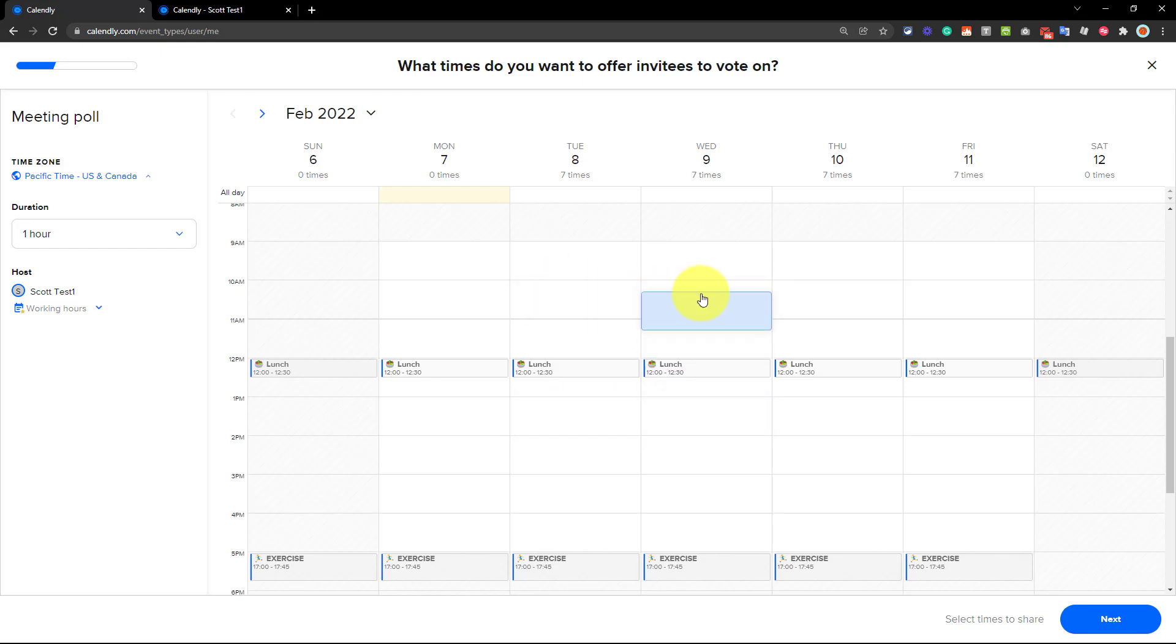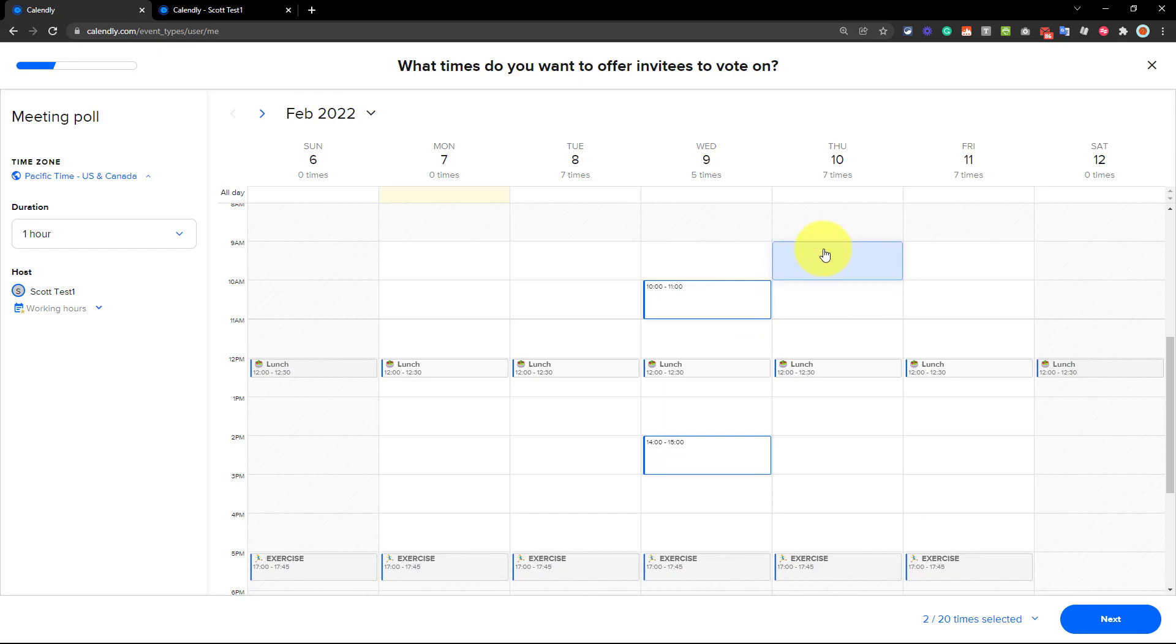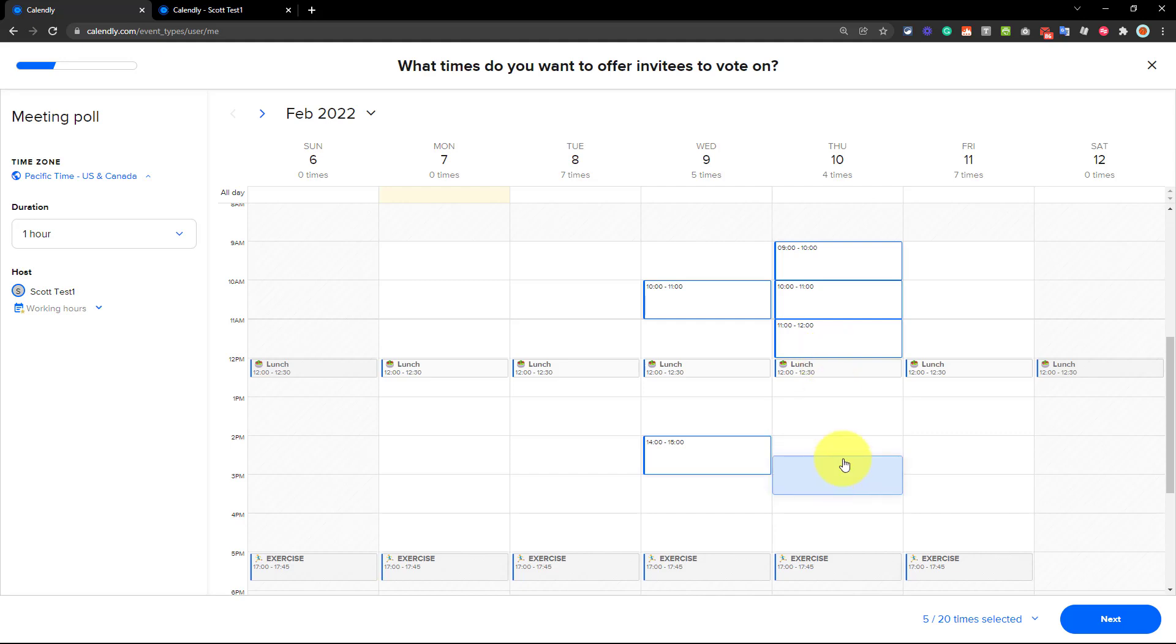Now I can either click these one hour blocks, so I can say, well, maybe Wednesday in the morning at that time, or maybe Wednesday later in the afternoon. But if I want to, I can also click and drag. So if I want to make all of Thursday morning available, I can do so, just hold down my cursor, and then drag it to the desired time.